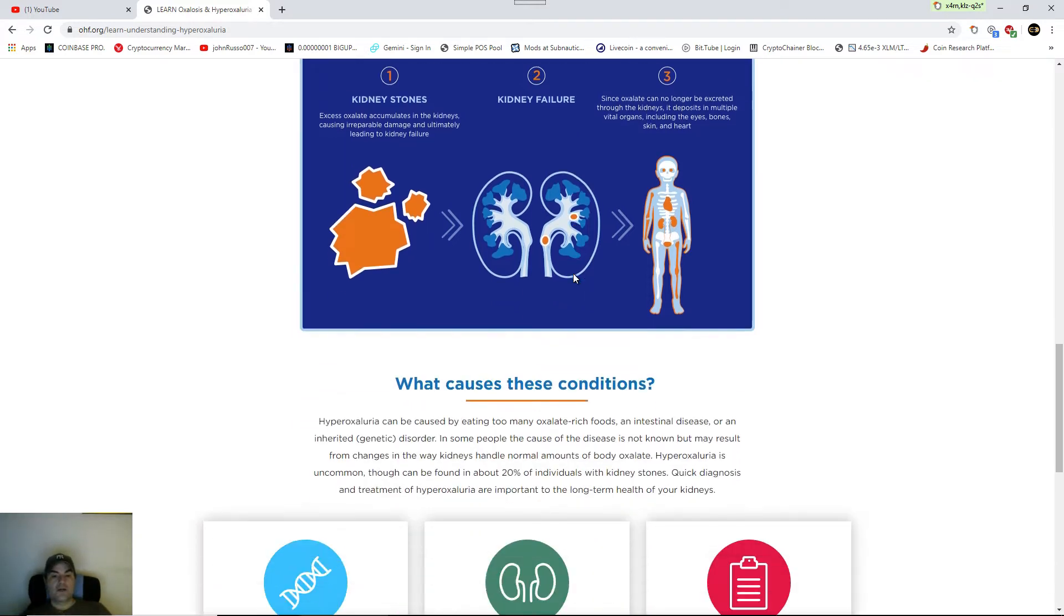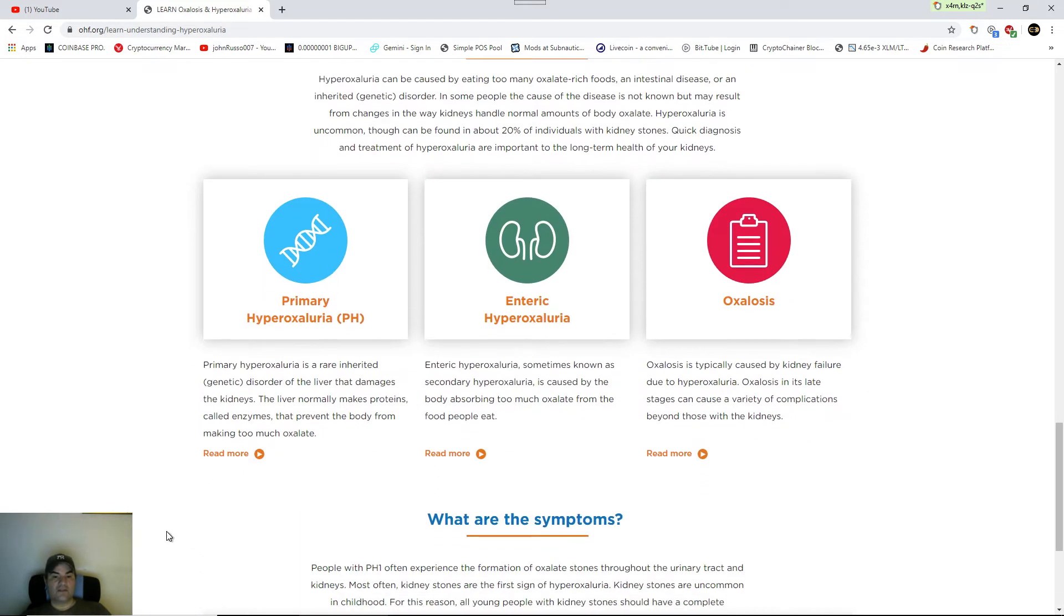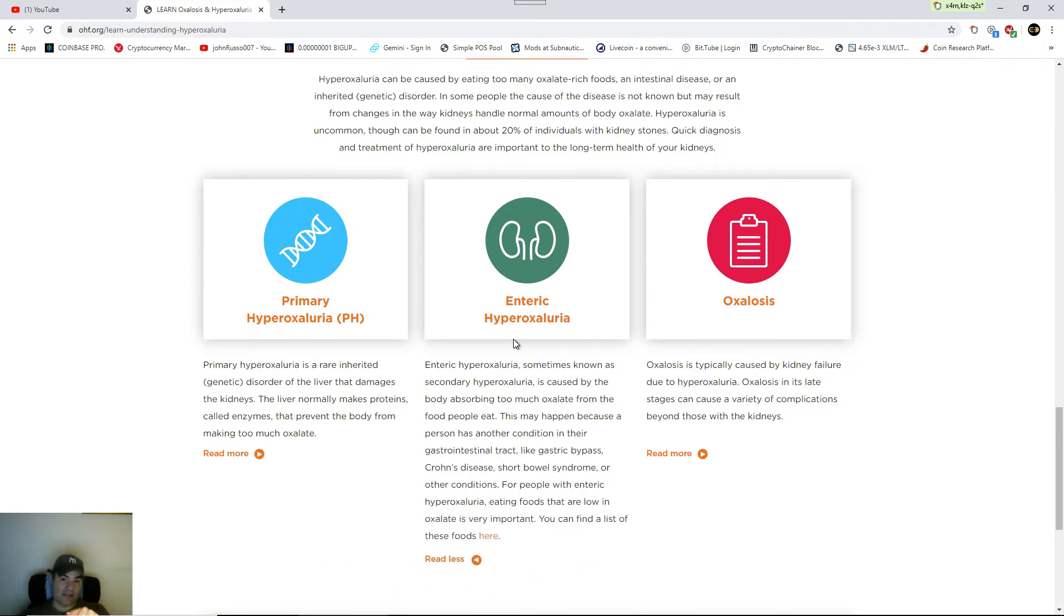What causes these conditions? From primary hyperoxaluria, you'll learn that the liver has to cope with eating too much oxalates.